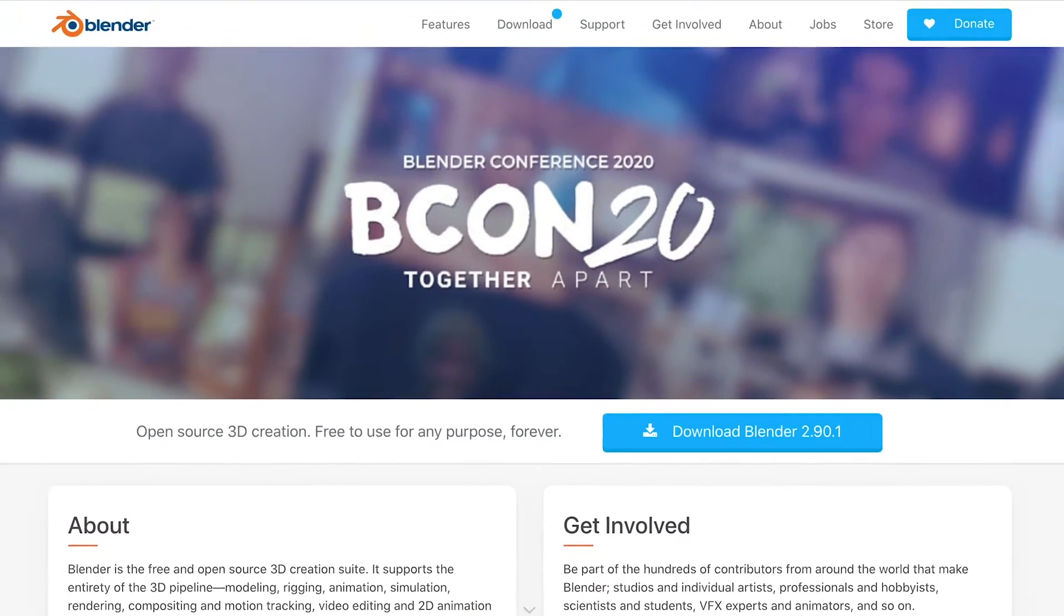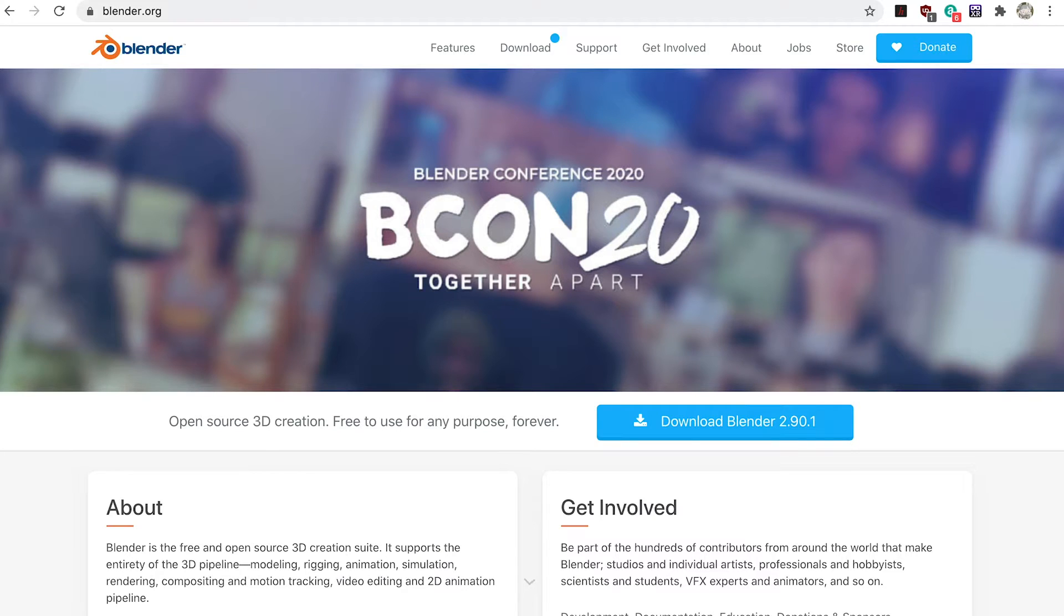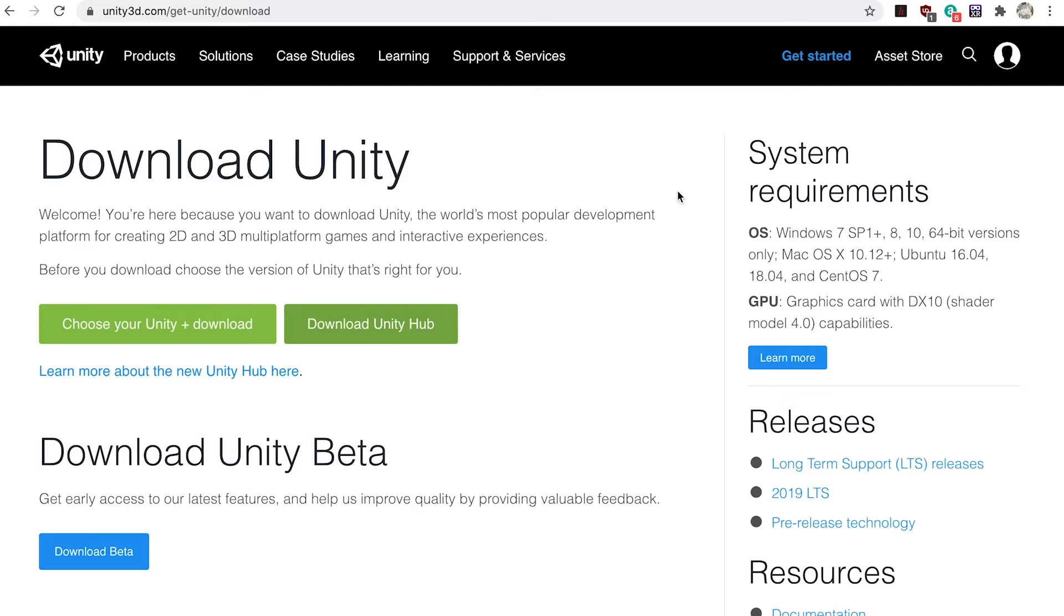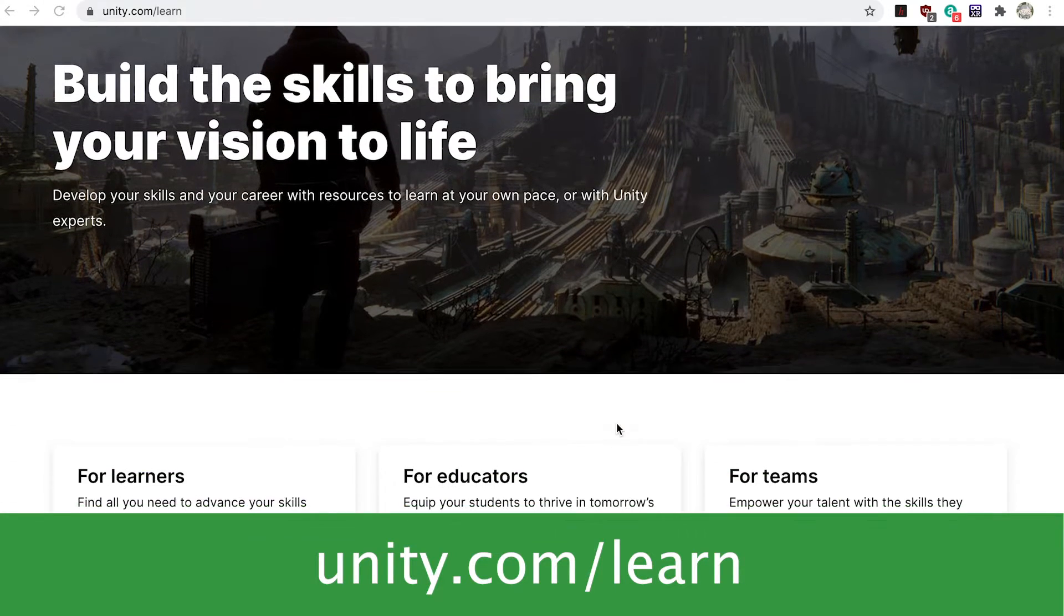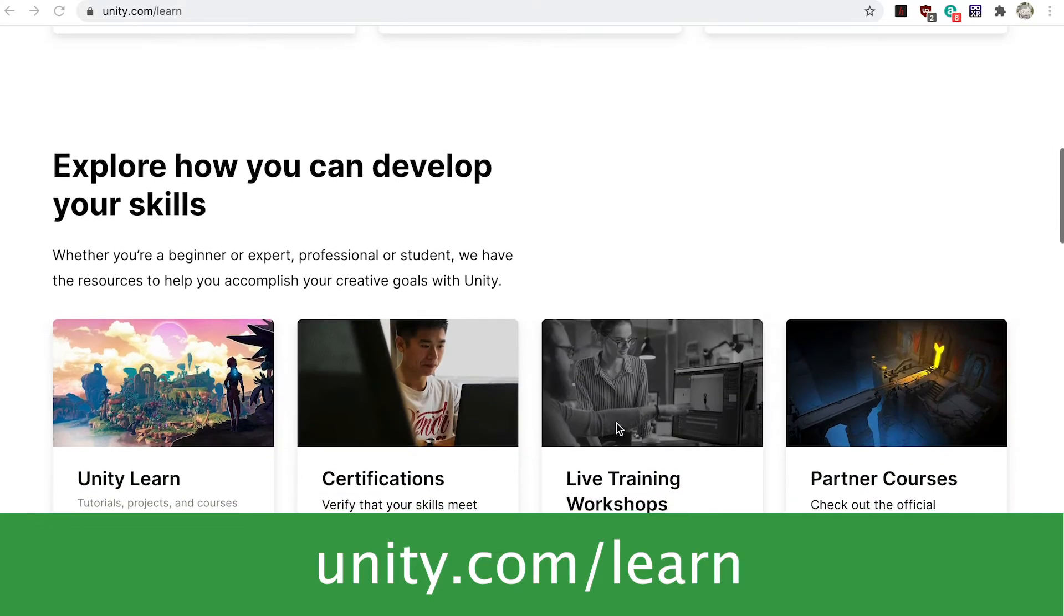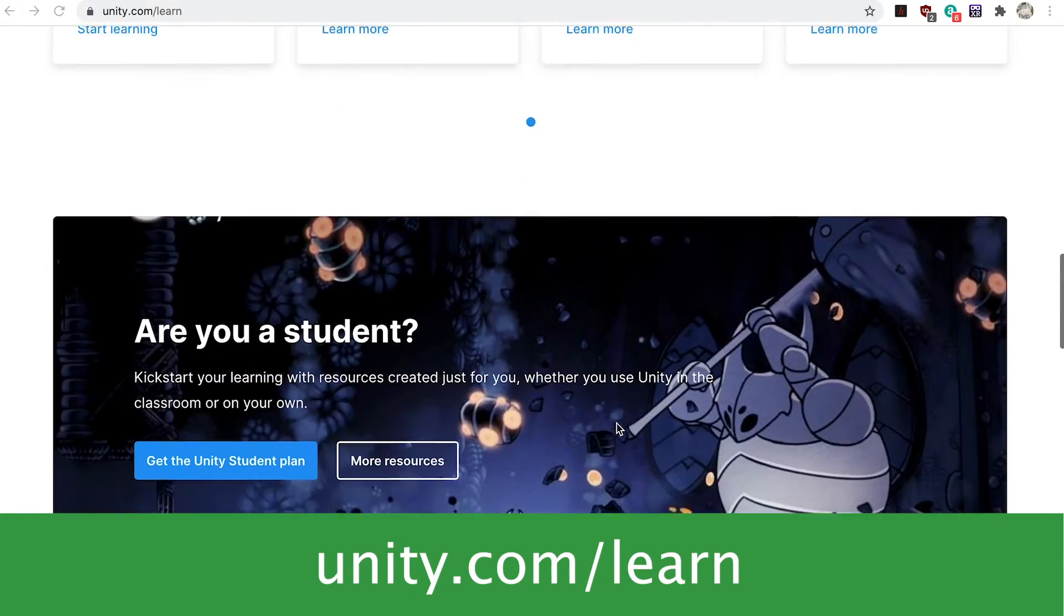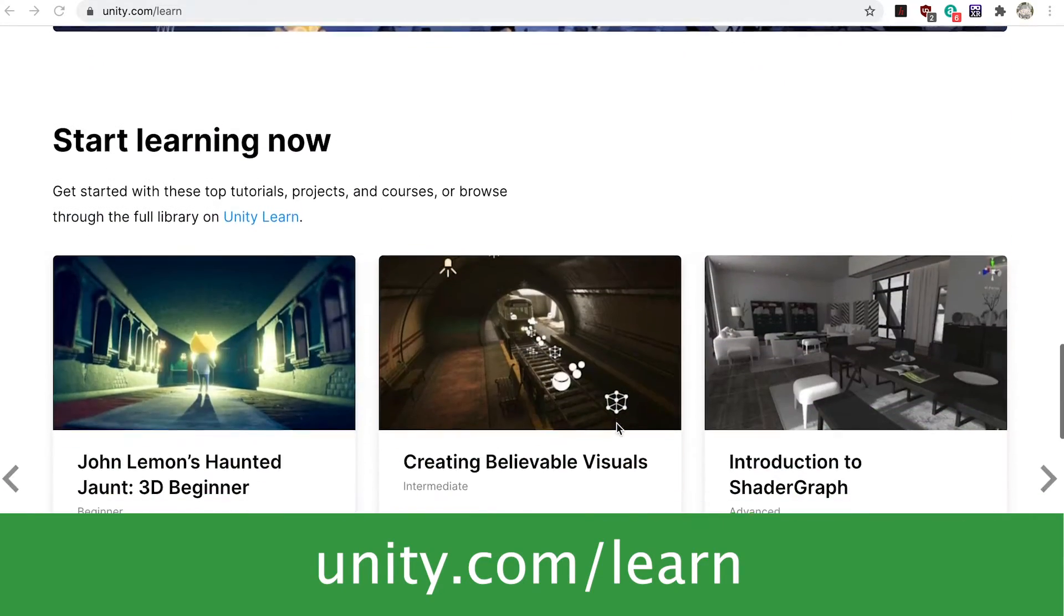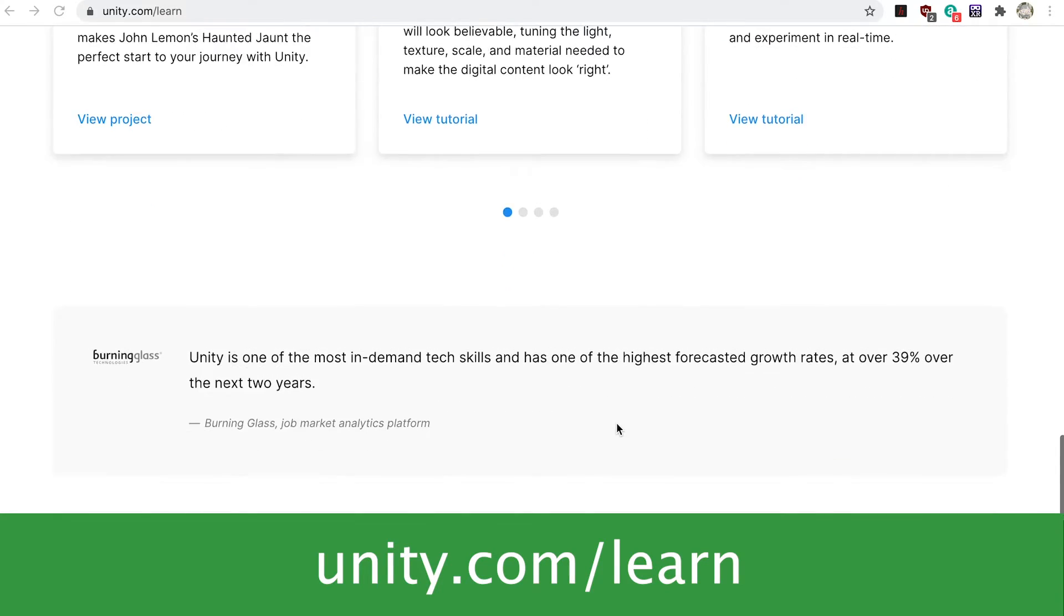It used to be possible to create a navmesh using Blender, but with Blender 2.8 and above the game library included with Blender up to 2.79b has been removed. Instead to create the navmesh we'll use Unity. There are loads of tutorials about using Unity but all we're going to look at in this video is creating and exporting a navmesh.